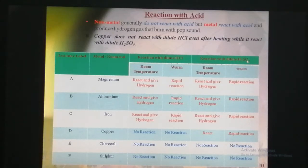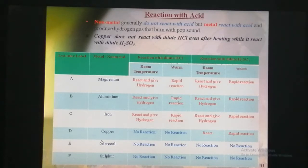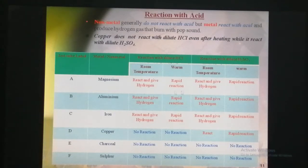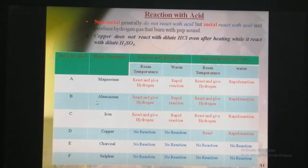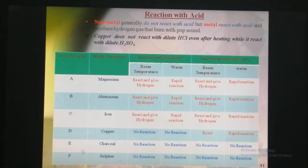Now let's repeat this activity with dilute sulphuric acid instead of dilute hydrochloric acid. We add it to each test tube containing magnesium, aluminium foil, iron filings, copper peel, charcoal powder, and sulphur powder. Adding 5 ml of dilute sulphuric acid to the magnesium test tube gives a reaction and produces hydrogen gas. Aluminium and iron also react with the dilute sulphuric acid and give hydrogen. Charcoal and sulphur do not react with the dilute sulphuric acid at room temperature and do not give any gases.